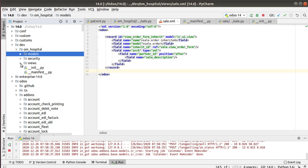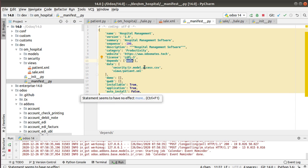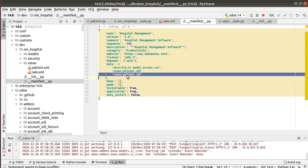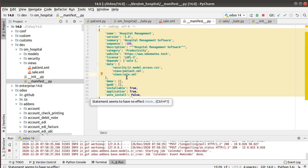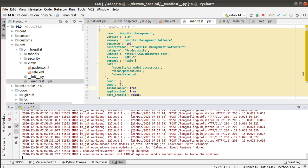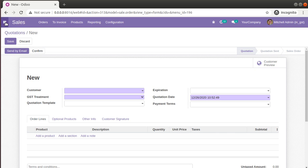Now we have to specify this sale.xml file inside the manifest file, otherwise it will not be imported. In the manifest file I'll duplicate the existing patient.xml line and change it to sale.xml. That's done — the newly added file is now imported inside the manifest file. I'll restart the service since I've made changes to the manifest.